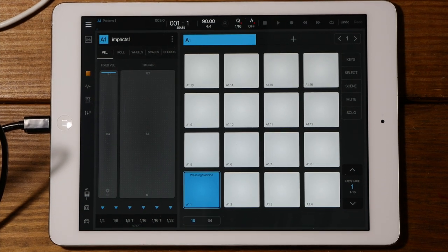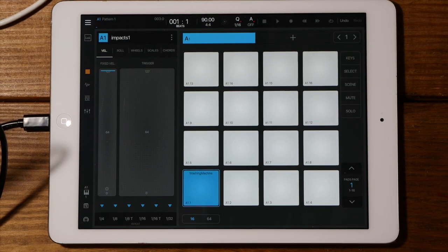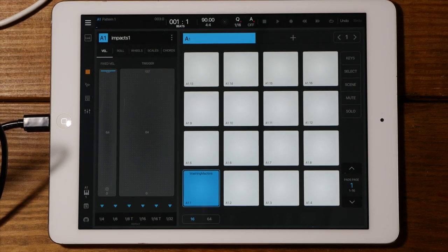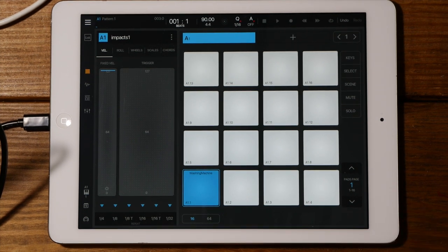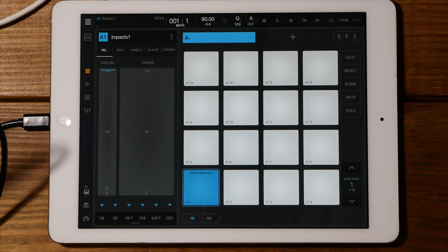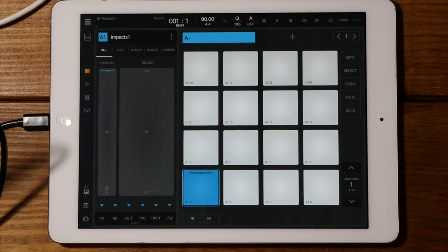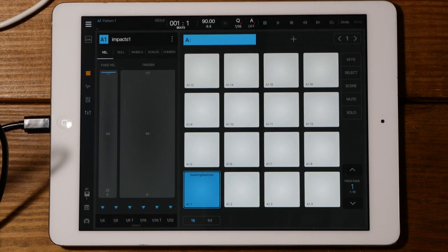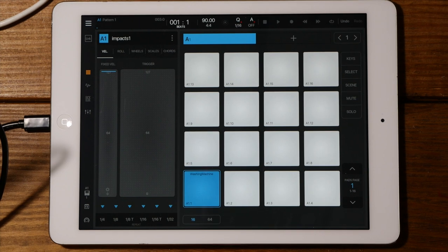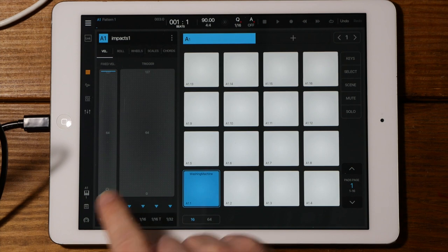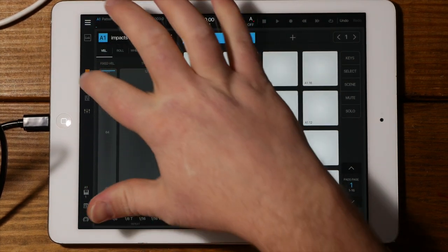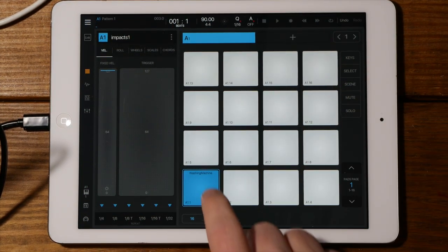I took my Zoom H4N Pro to my laundry room. I was putting in some laundry and I dropped the lid and I was like, 'huh, that sounds kind of impactful.' So I just sampled the washing machine — banging on it in a few different places and slamming the lid down. Then I had a violin patch from one of the sample libraries inside of Beatmaker 3 and I came up with this.